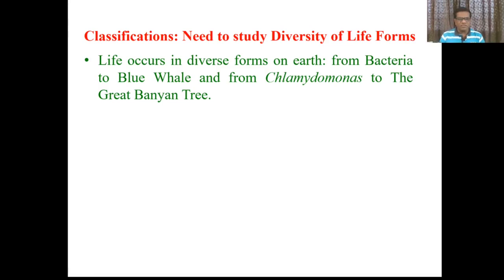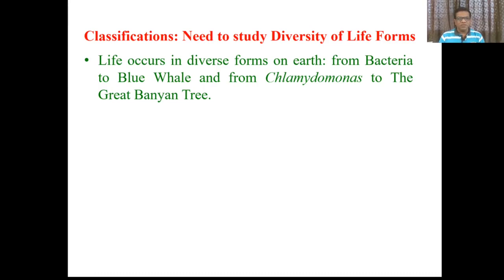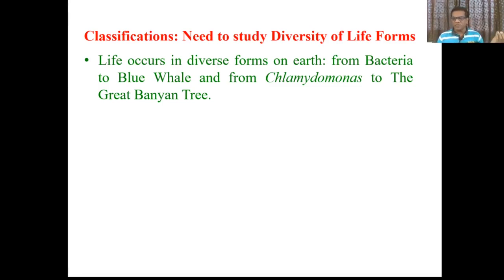We know different types of organisms are present here. They range from small microscopic bacteria, unicellular, prokaryotic bacteria to eukaryotic organisms. At one hand there are organisms which are minute, which are microscopic, which are unicellular.